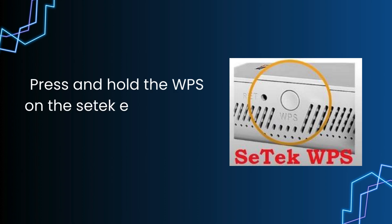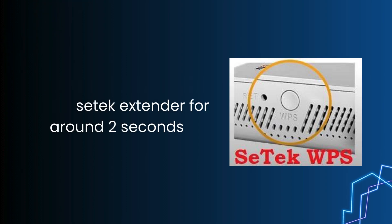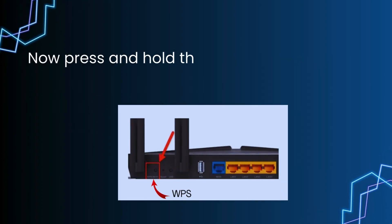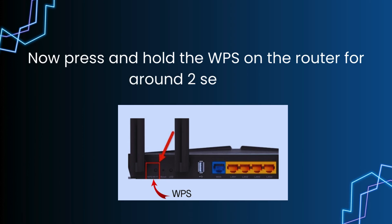Press and hold the WPS on the SETEK extender for around 2 seconds. Now press and hold the WPS on the router for around 2 seconds.